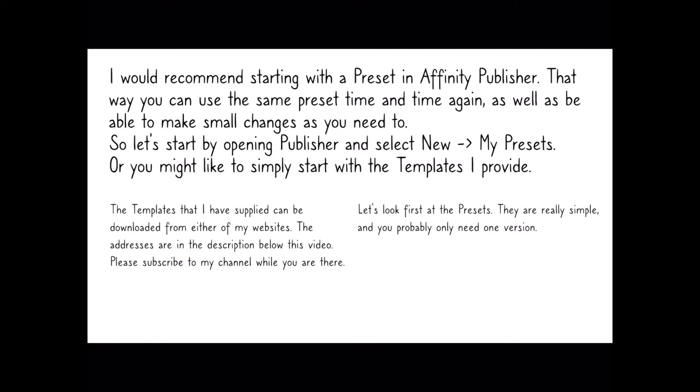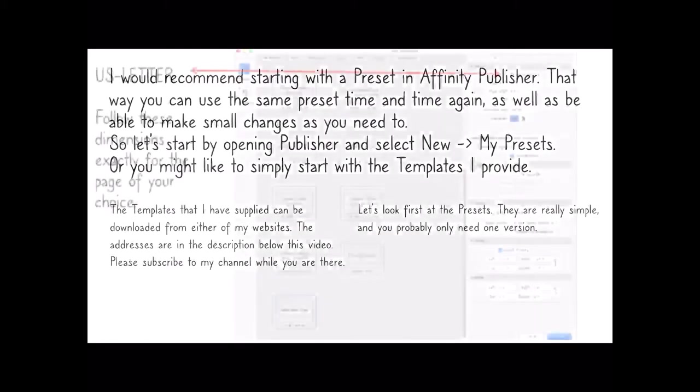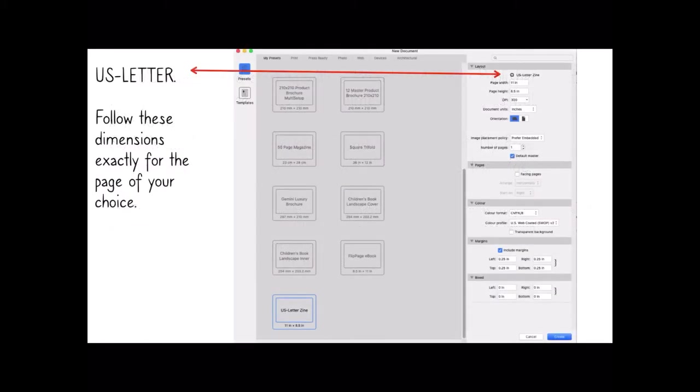So let's look first at the presets. They're really simple and you probably only need one version. I mean if you use US letter paper all the time, that's all you need. If you're in the UK or Europe or Australia, you'll probably need A4. So for the US letter one, you follow these dimensions exactly for the page of your choice. I made a preset there.